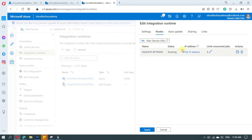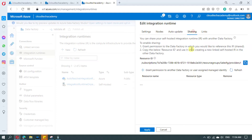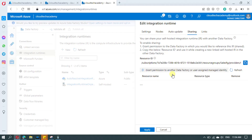Now switch to the Sharing tab. Here it explains the steps we need to follow. The first step is granting the permission, and the next step is to copy the resource ID, which we will use in the second Data Factory in order to link it. In order to grant the access, just click on this icon.